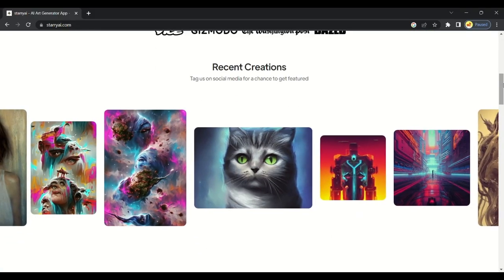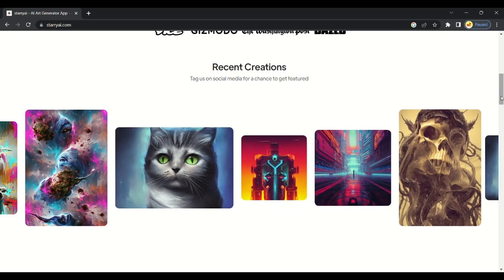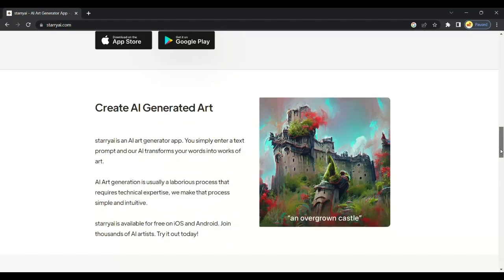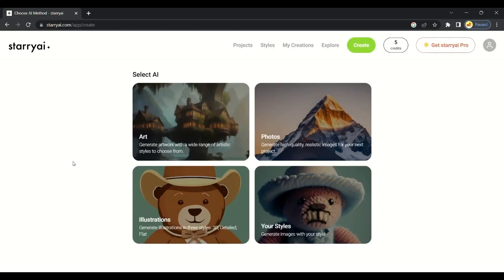We are on Starry AI, which creates amazing art and illustrations from your text. We can see recent creations created by people. Let's see how to create art for free. Click on the create option.